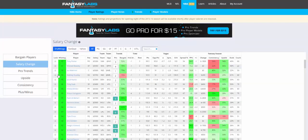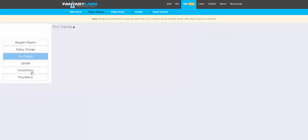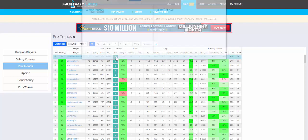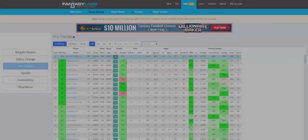Salary change is the salary change over the past month, which is a good predictor of value. Pro trends are the trends that we create, and if you're a subscriber with pro access you can create your own trends using our database of stats. On this particular day that we're looking at, Russell Westbrook had the most pro trends.